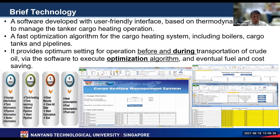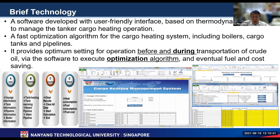In this software, we integrate a fast optimization algorithm for the cargo heating system. This covers not only the boiler system and cargo tank, but also the pipeline system. This software can provide optimized settings for operation not only before transportation but also during transportation — which is the main difference compared with tools currently existing in the market.